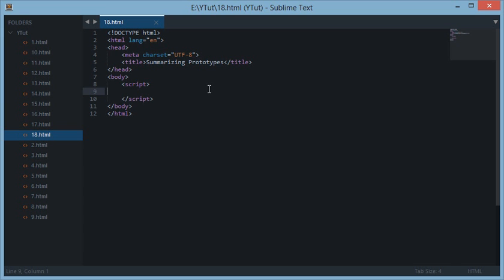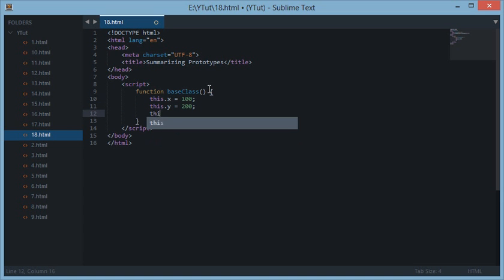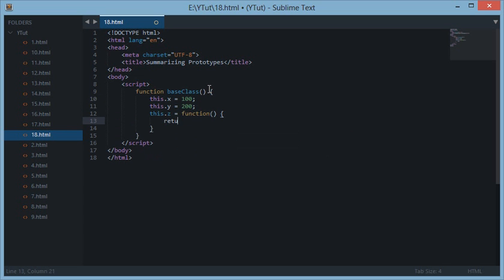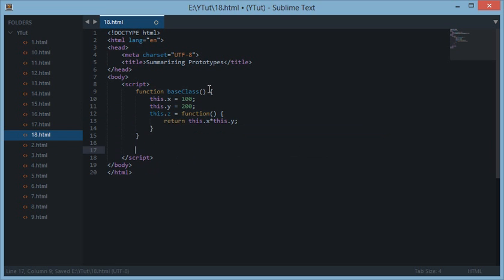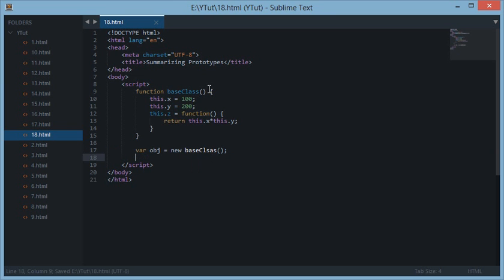For example, creating a prototype with the base class, we just do this.x = 100, this.y = 200, this.z is a function which returns this.x * this.y.